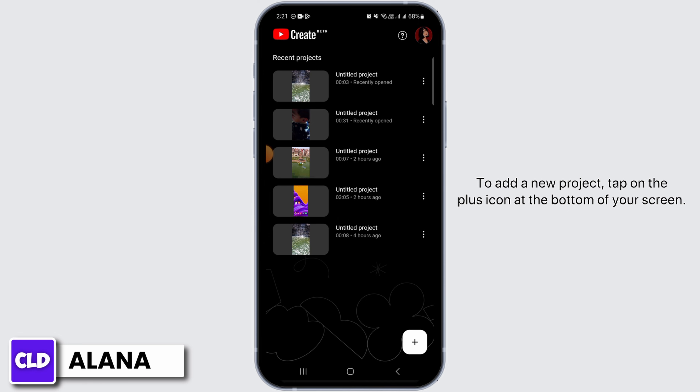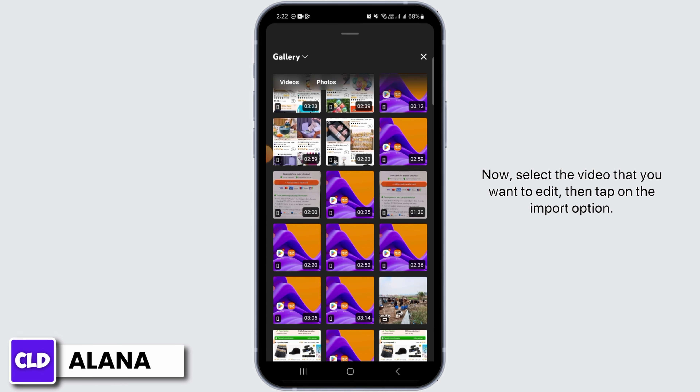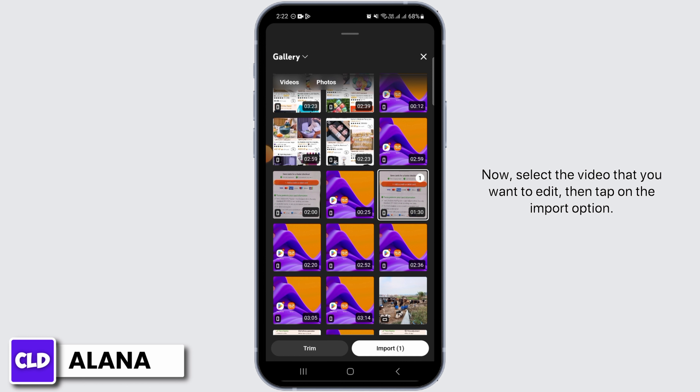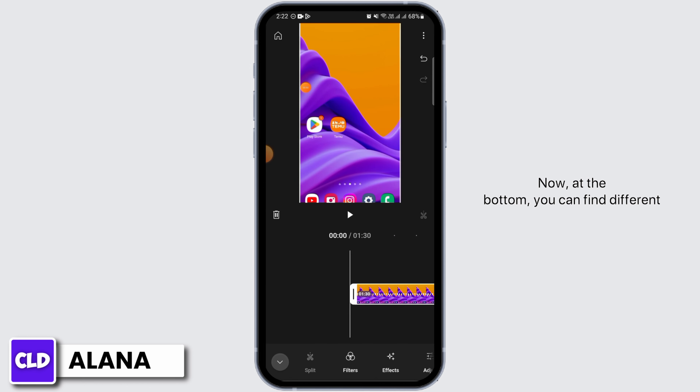To add a new project, tap on the plus icon at the bottom of your screen. Now select the video that you want to edit, then tap on the import option.